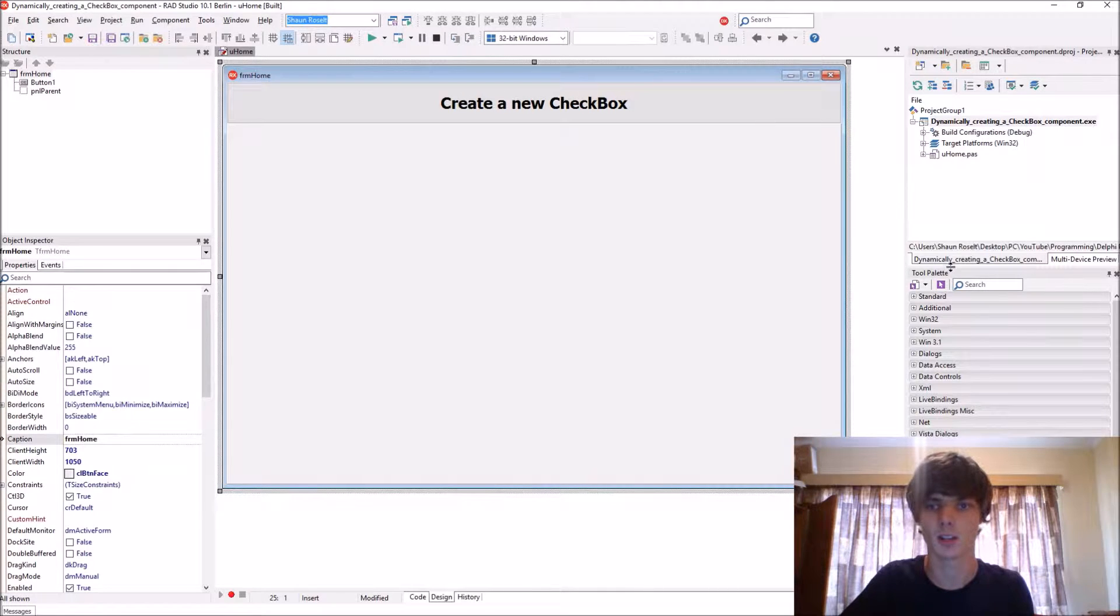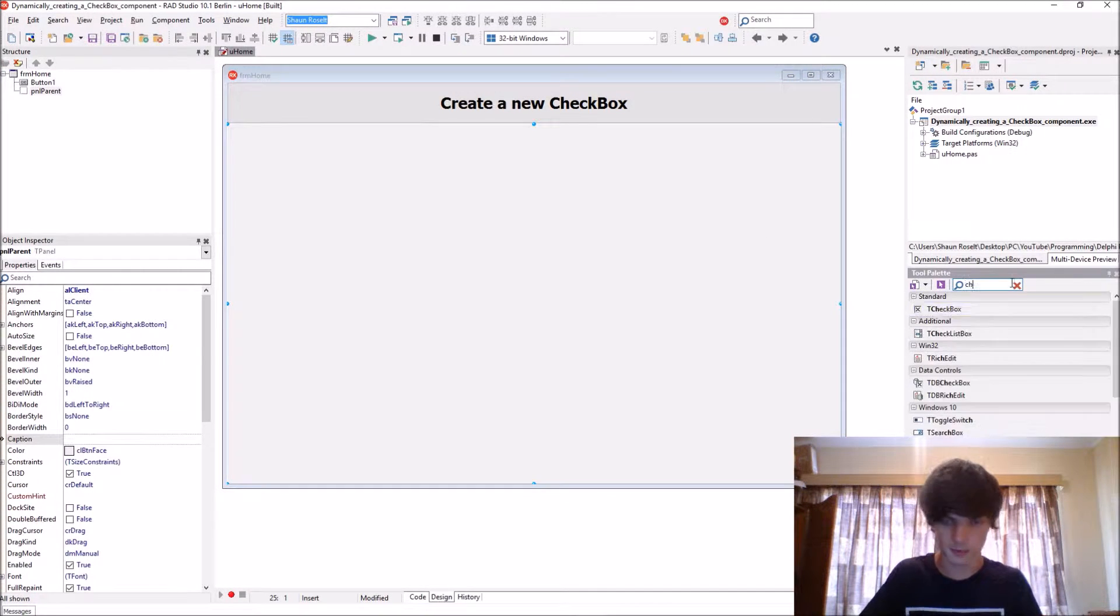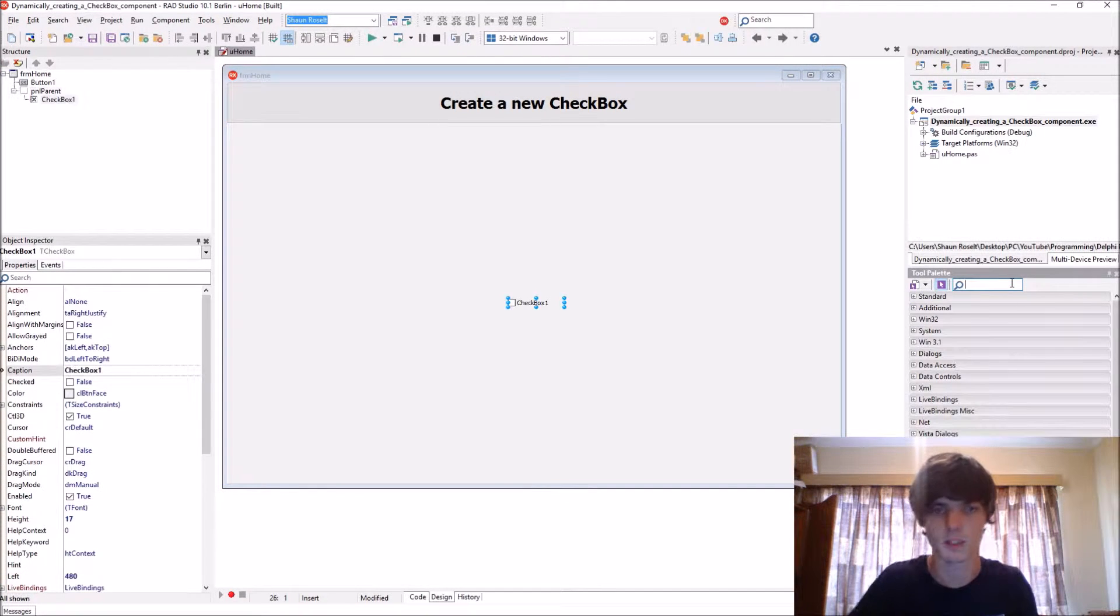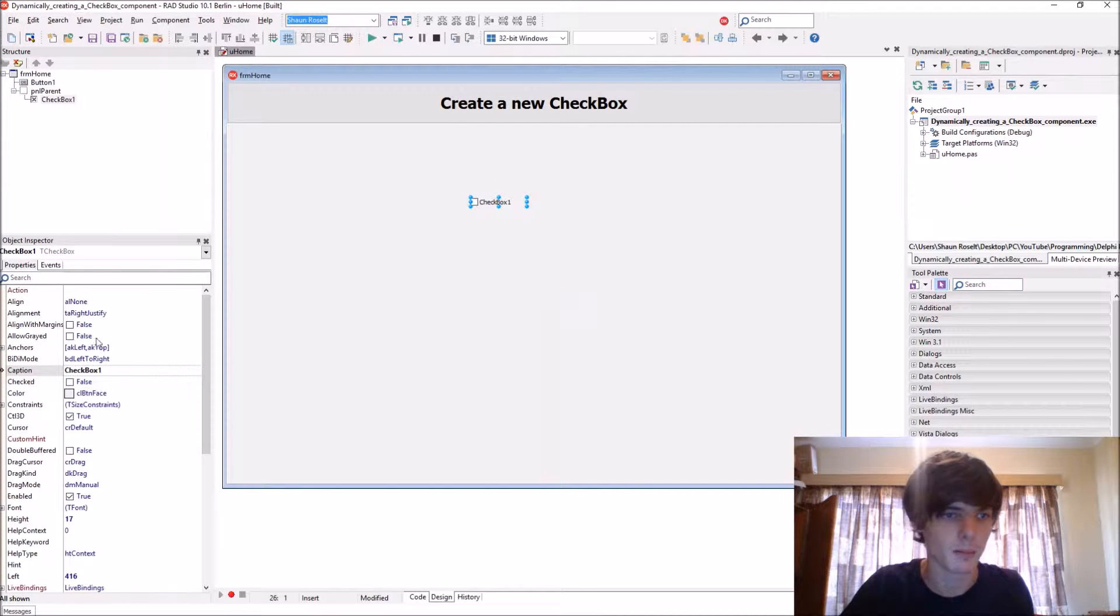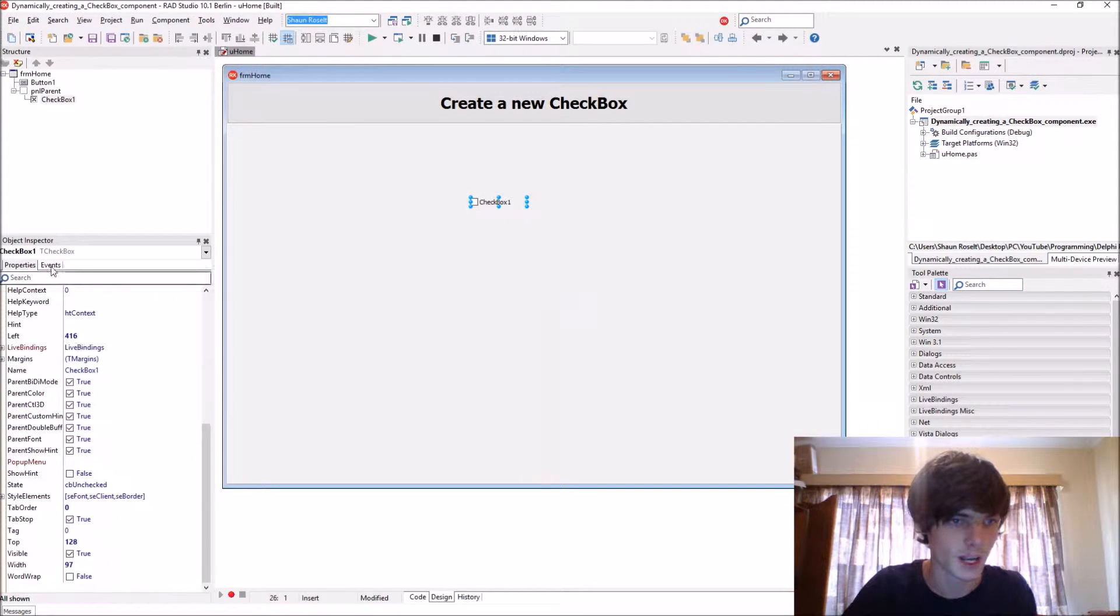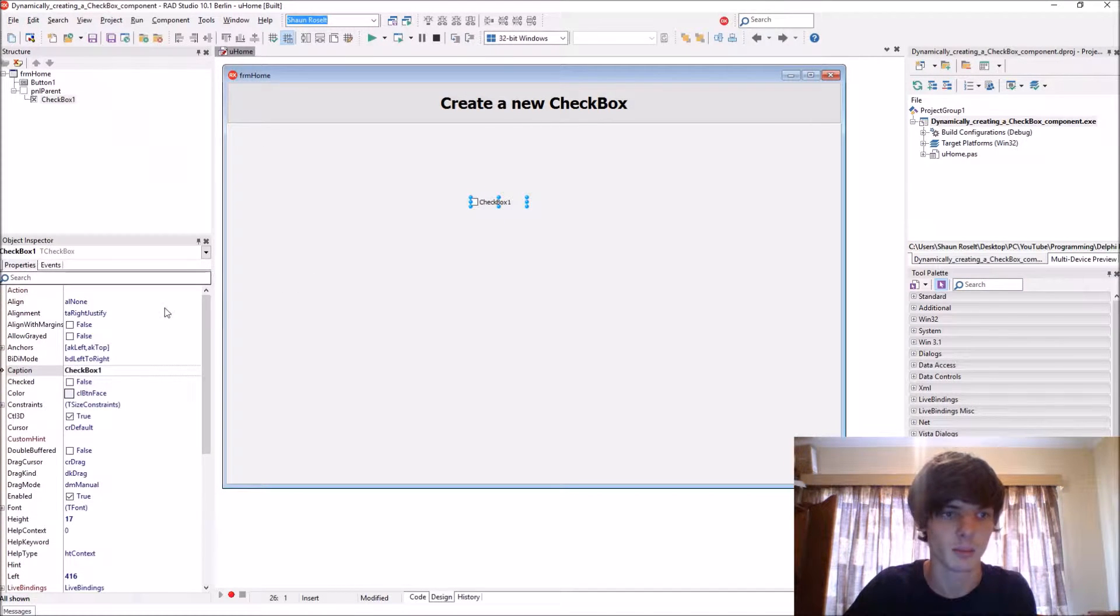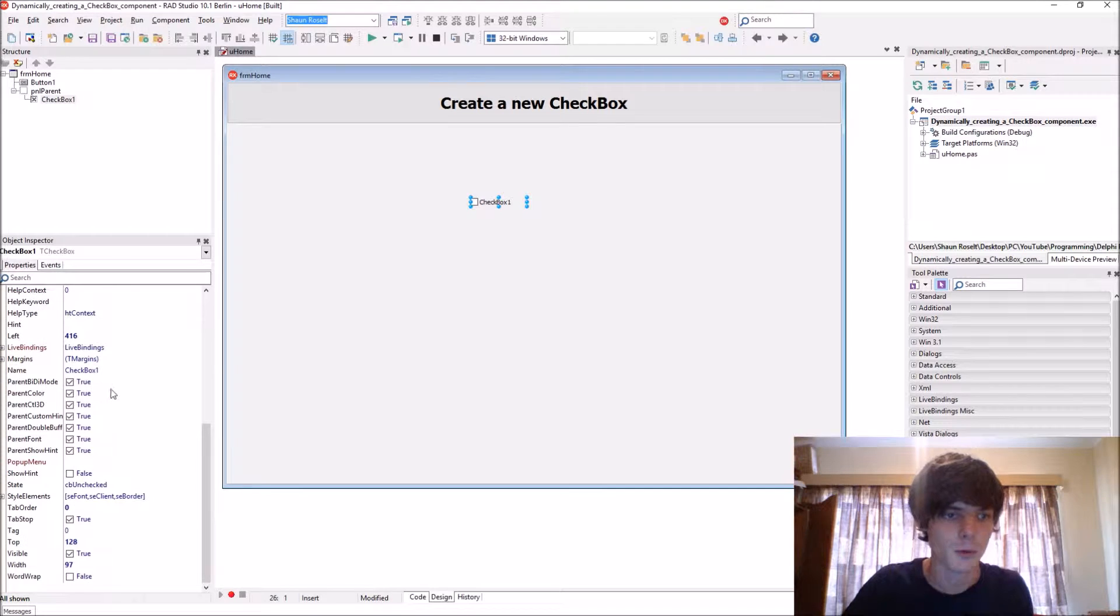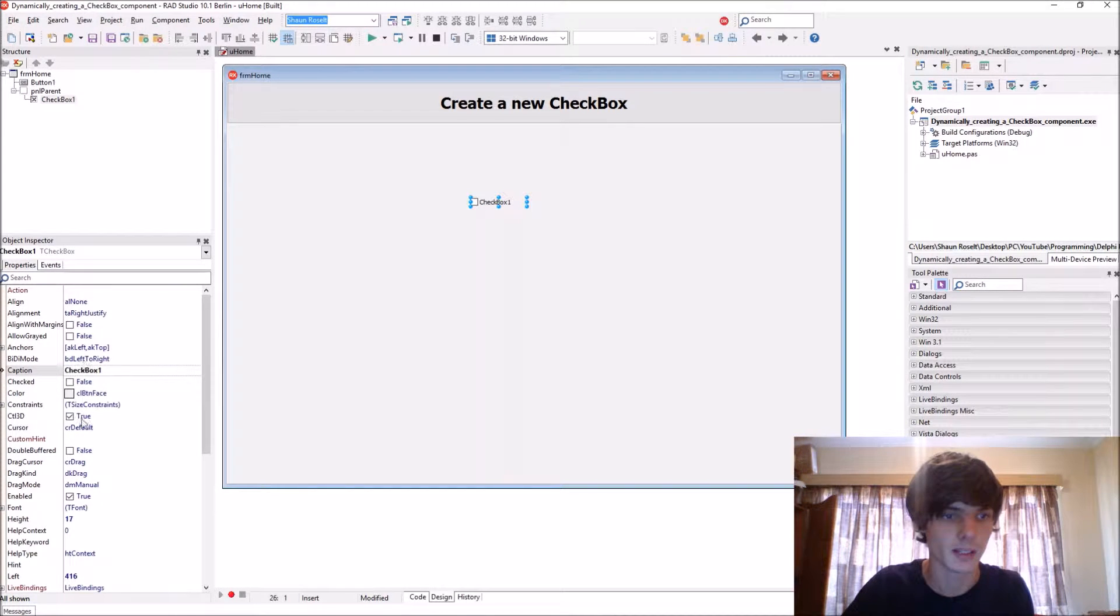So instead of, let's add a checkbox, instead of assigning all these properties and events to it at design time like here, we are going to be giving it these properties with code.